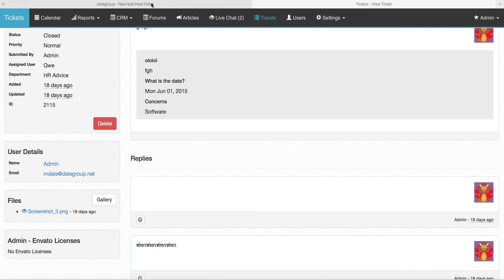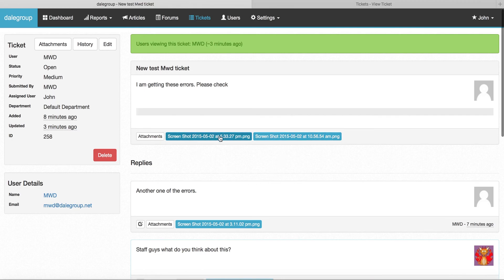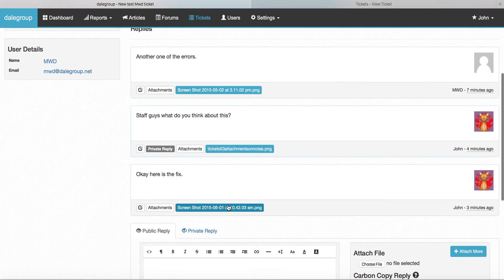This is what the new version looks like. When you create a ticket all the file attachments are shown below, so as you can see here these two files were attached when the ticket was created, and then here are some file attachments that have been created as part of the replies.